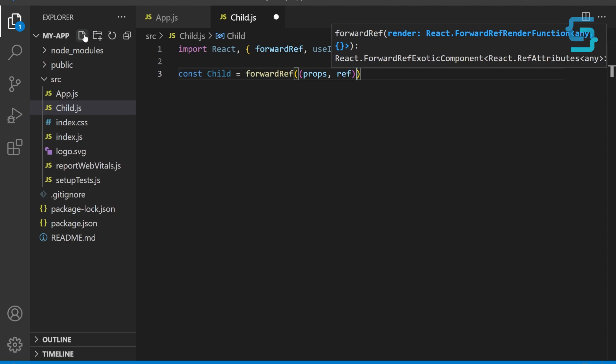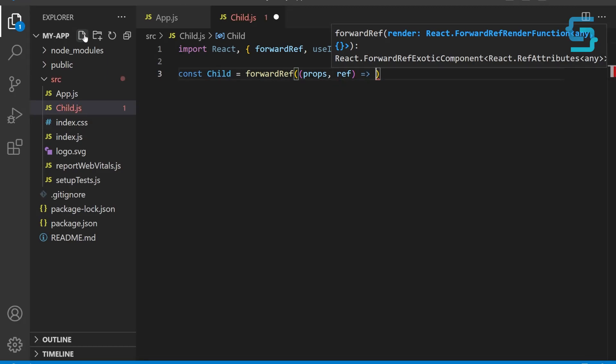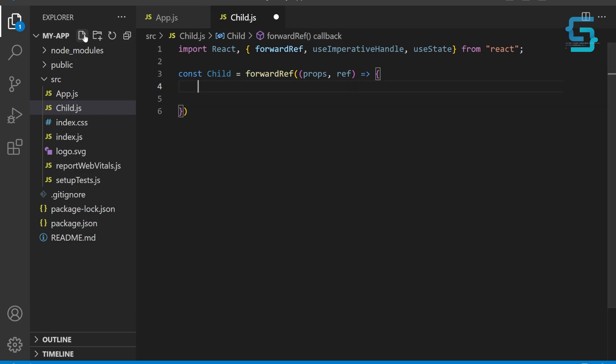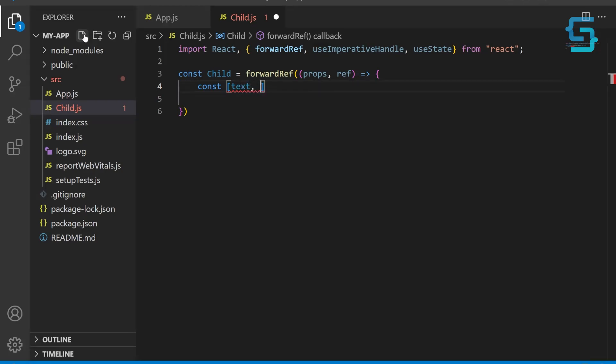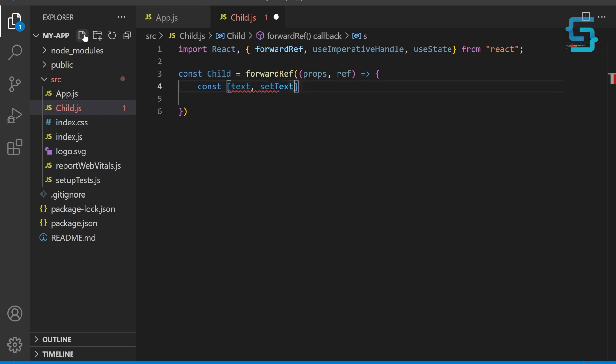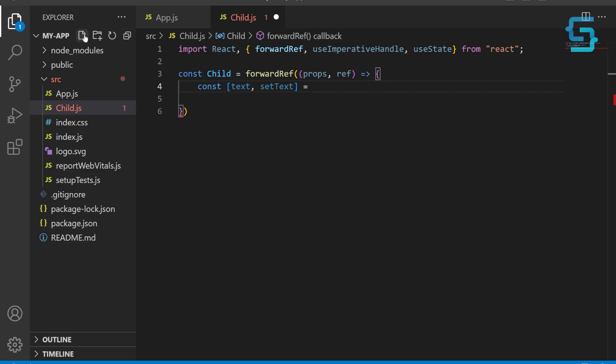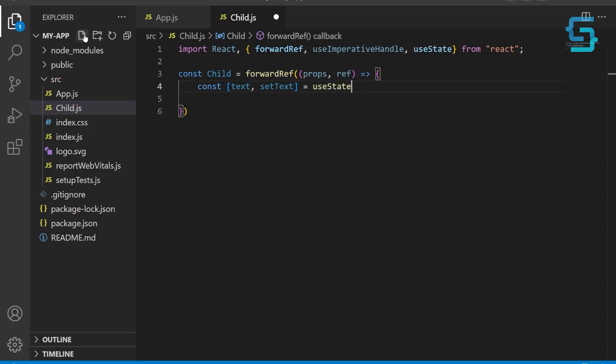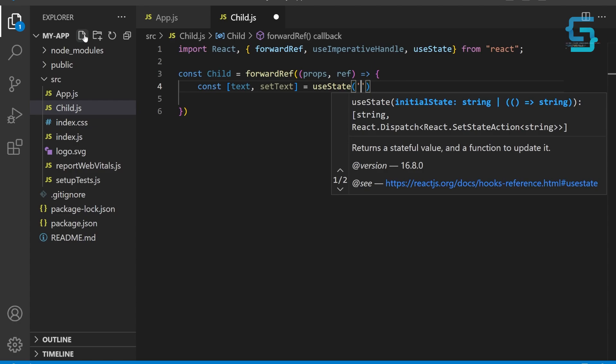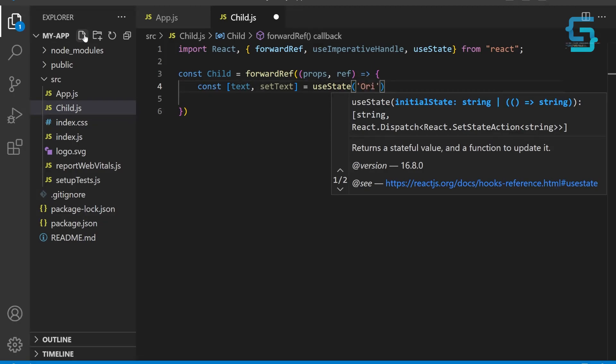The ref argument is used to create a ref that can be passed to the parent component to access the child component's methods. Now let's use a useState hook to create a new state variable called text and a function setter called setText to update this variable. The initial value of text is set to 'original text'.